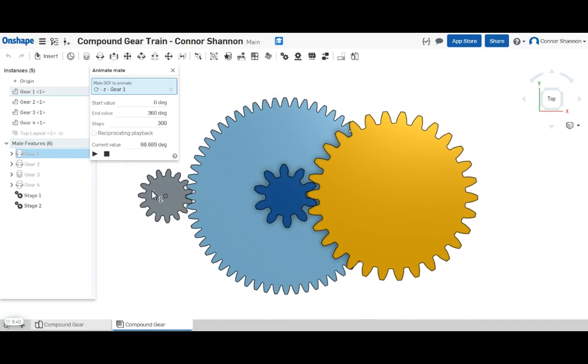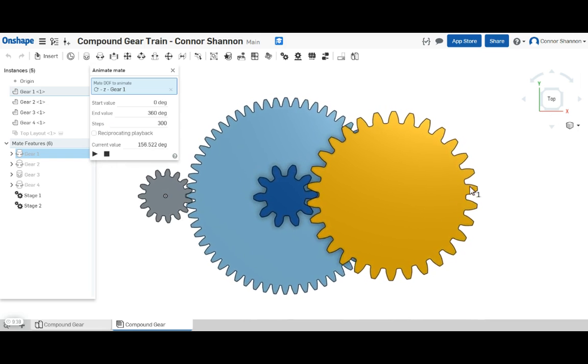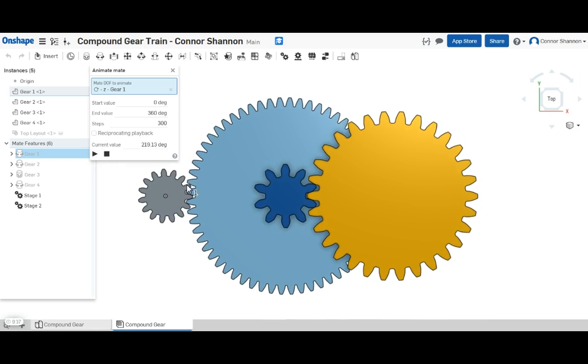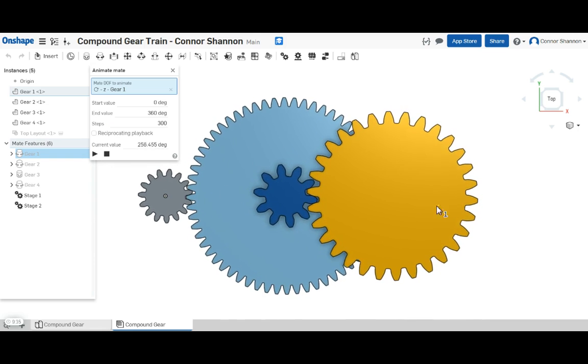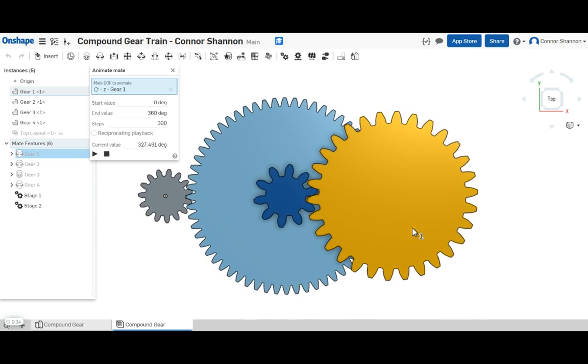So I've got about a 12 to 1 ratio here, with a 4 to 1 on the first gear ratio and a 3 to 1 on the second gear ratio.